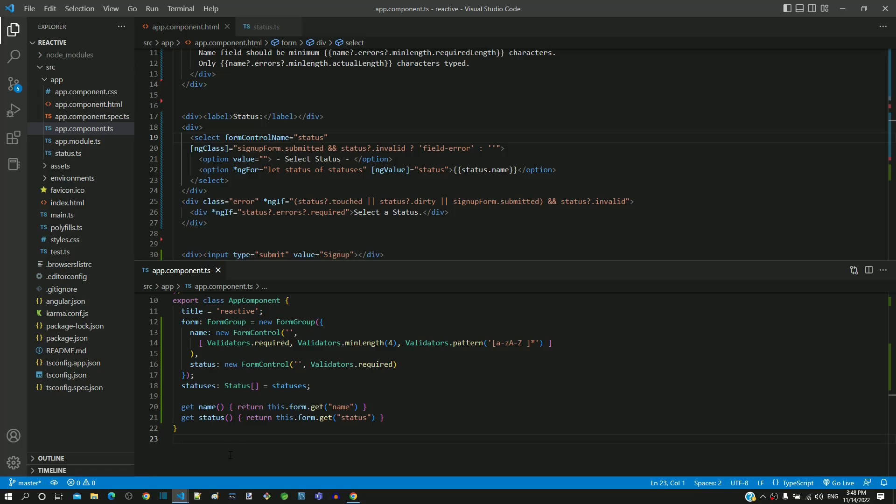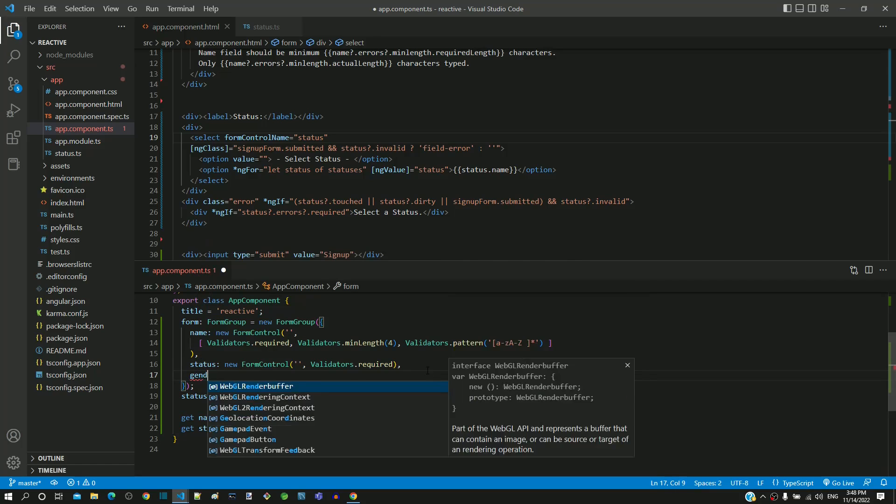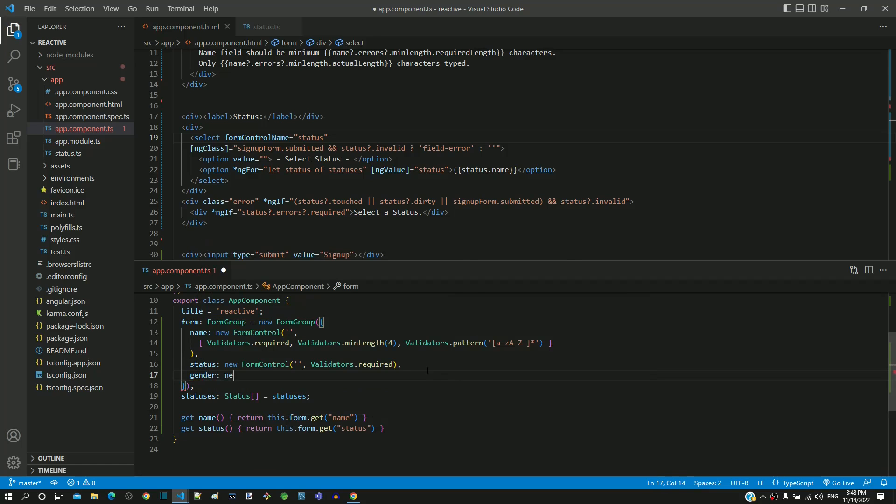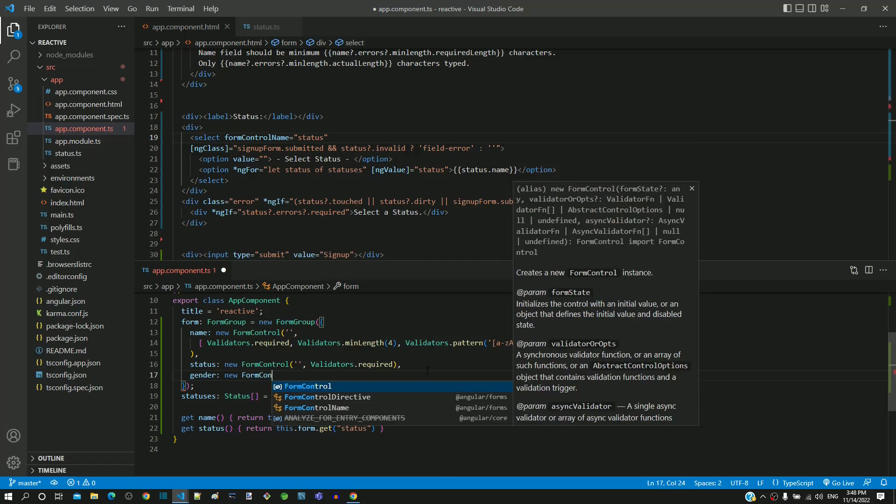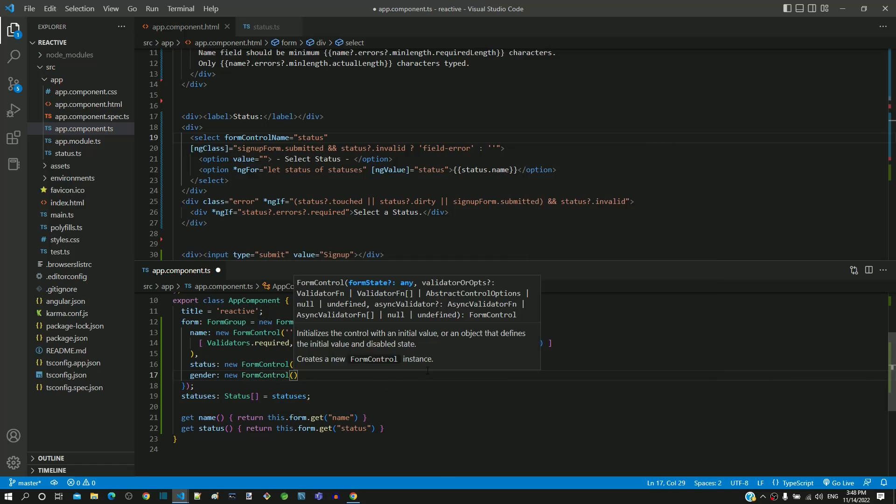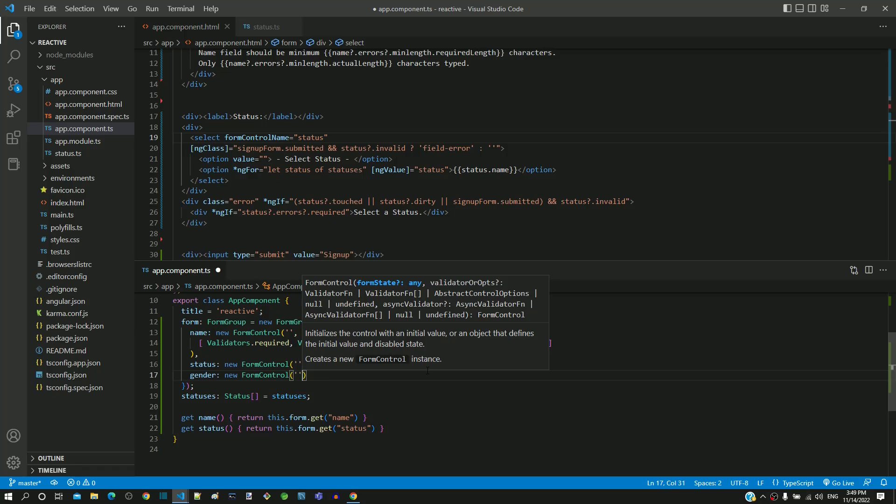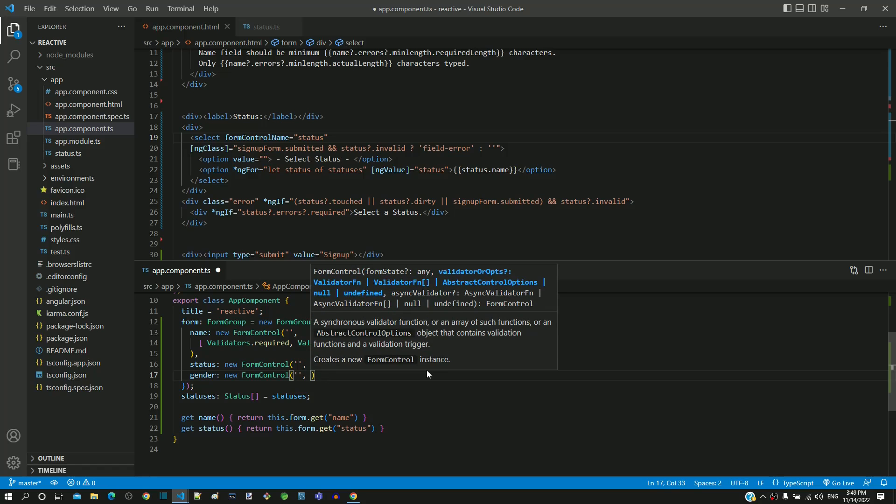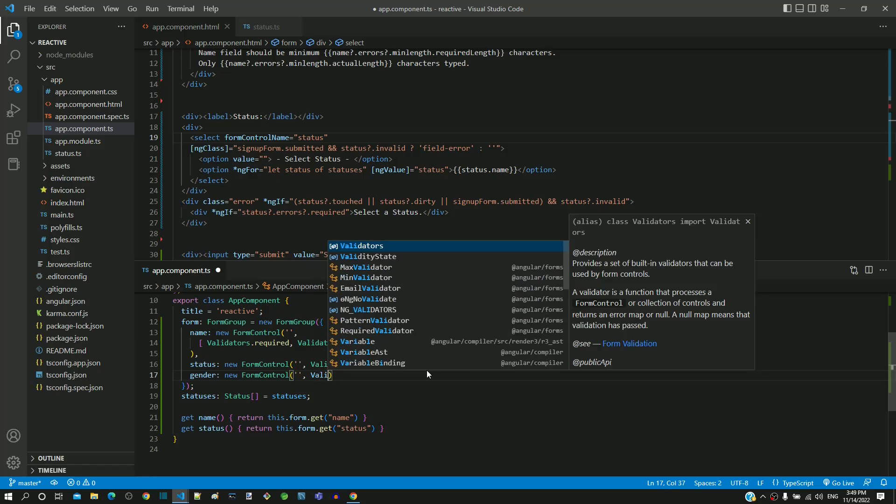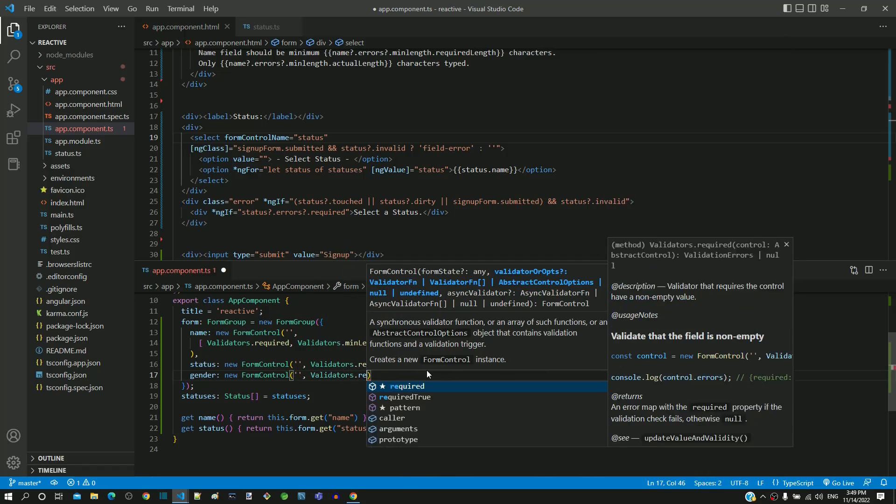In app.component.ts, I am including the third form control object name as gender, then including the creation of a new form control object with constructor parameter having empty string as initial value and validation for required.